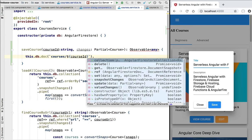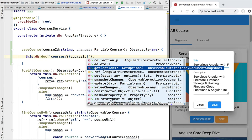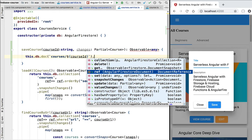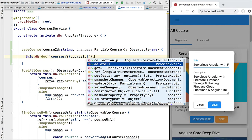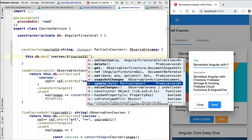Let's see what options we have available for our documents. We can call get and receive an observable that emits a document snapshot. We can get a reference to the document using the ref property. We also have modification methods: the delete method removes the document from the database, and we also have the set and update methods.